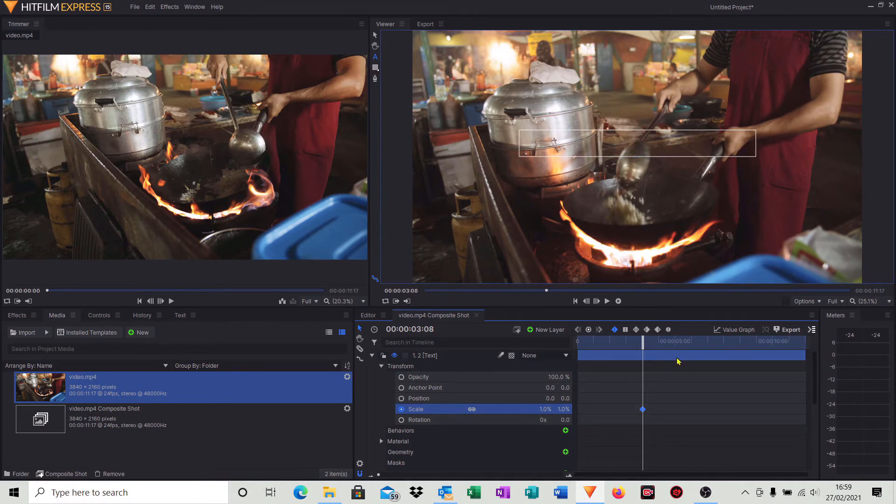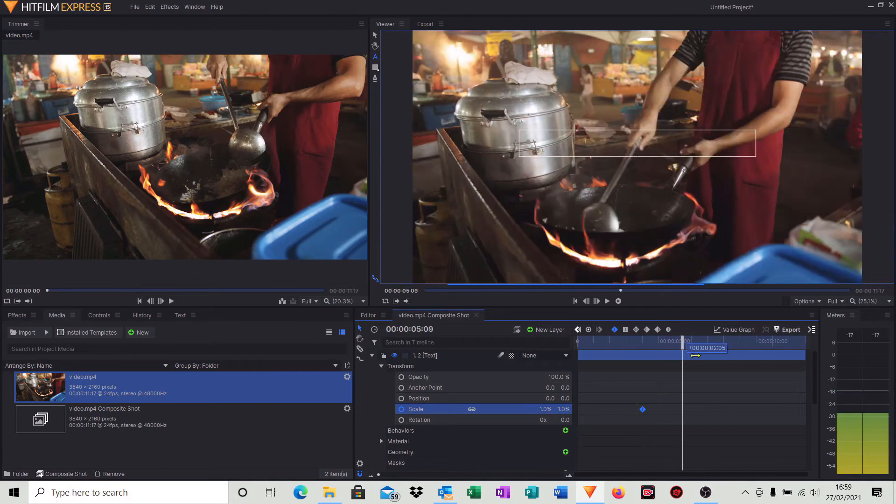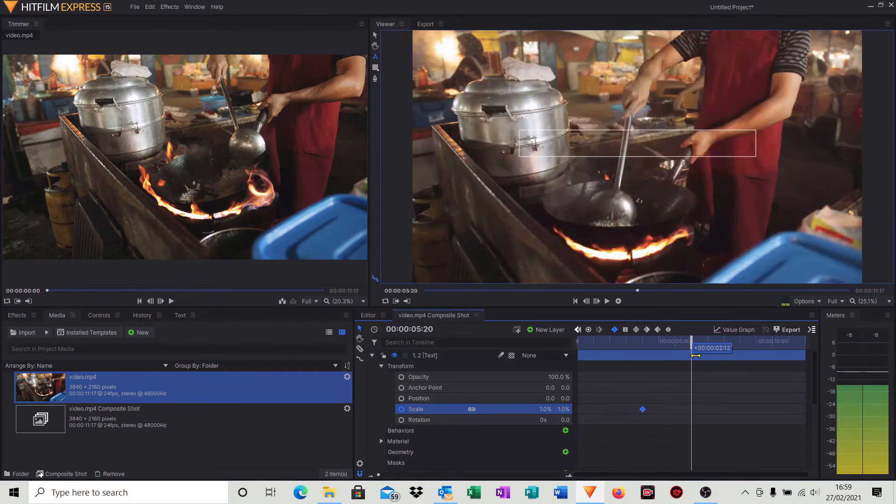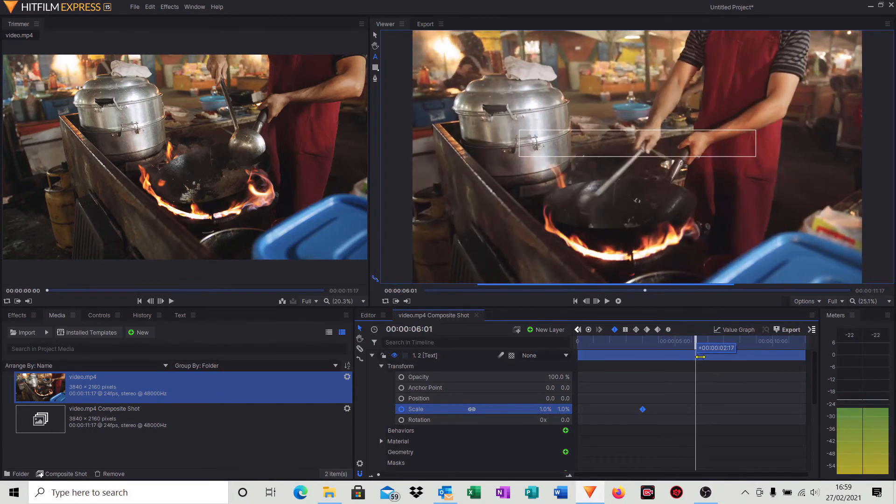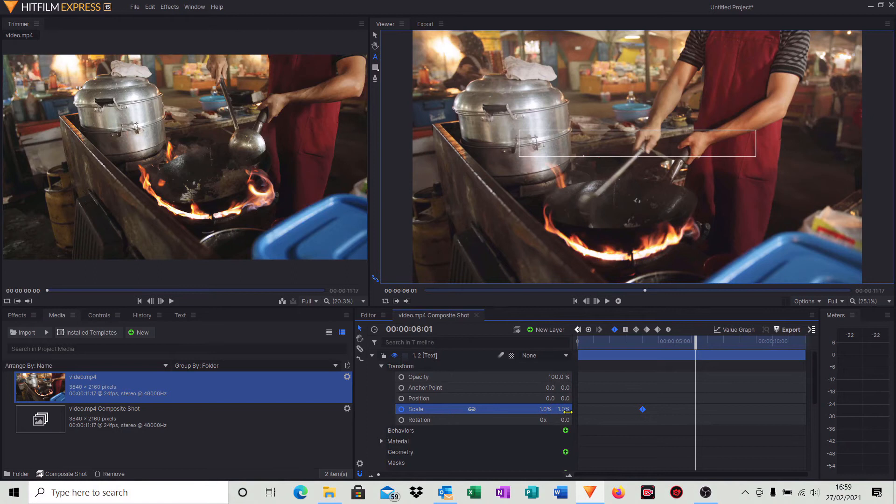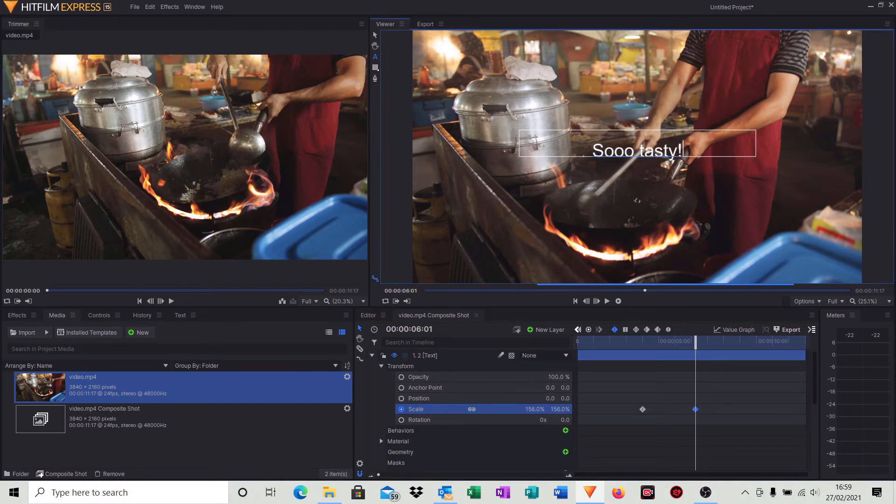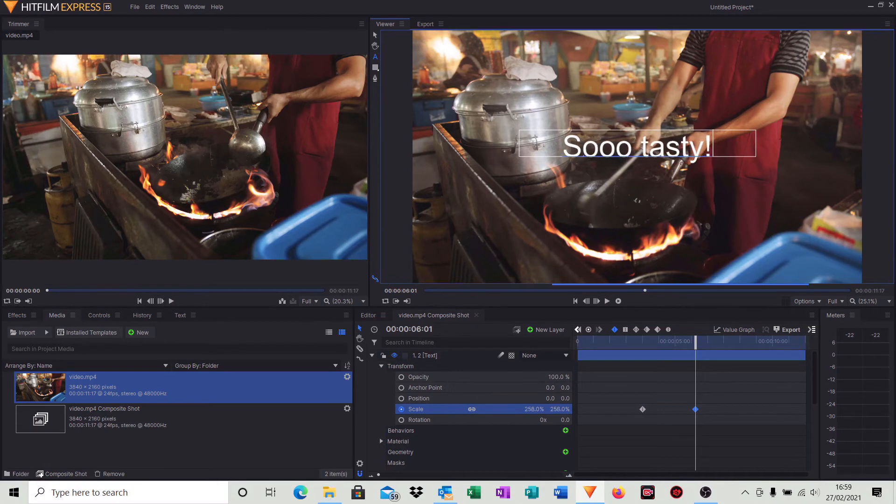We move to another three seconds, so it's around about six seconds there as you can see. And what we'll do again, we'll bring this up now to around about 250 percent so we match the first line of opening credit text. So that will do, 250 percent.